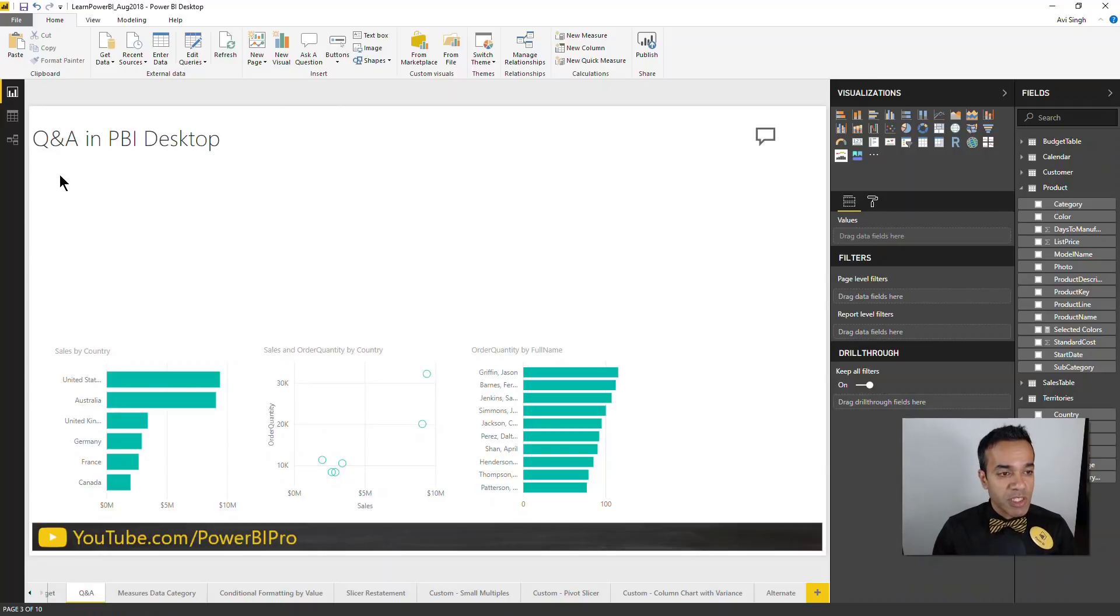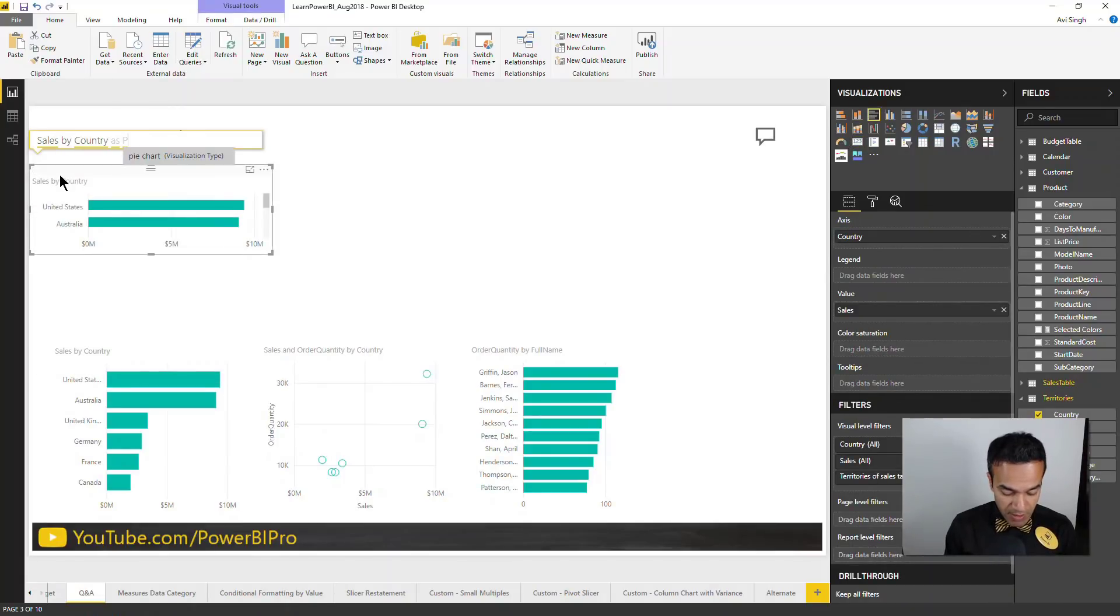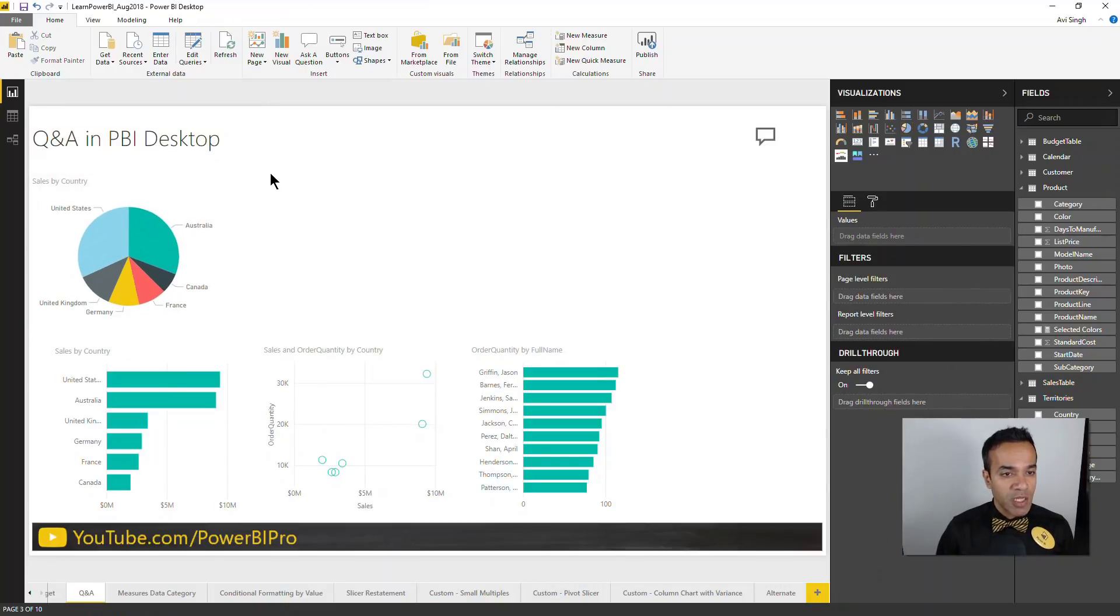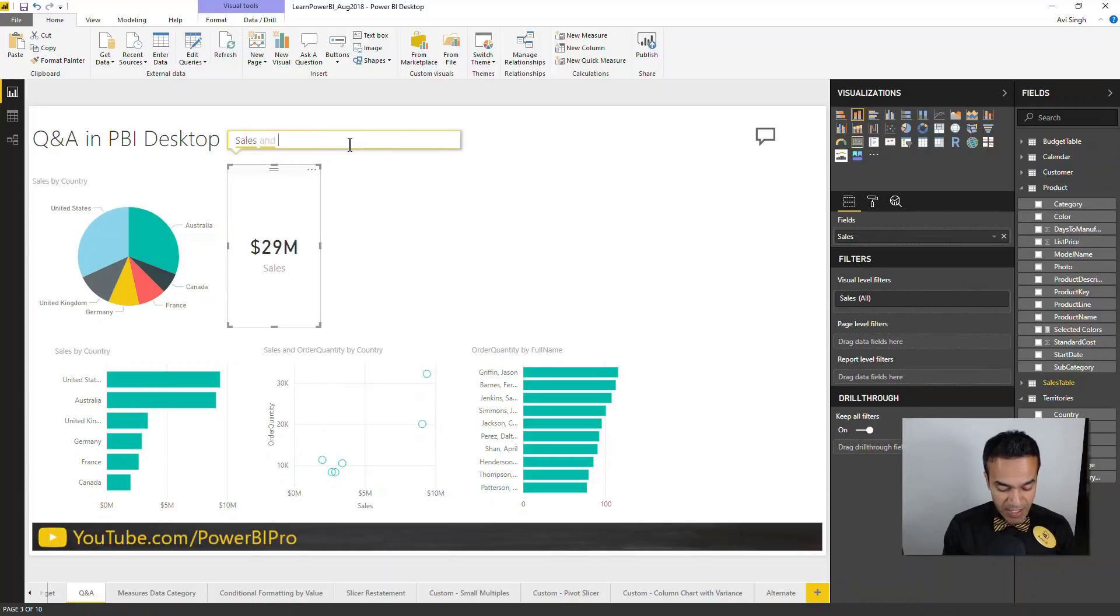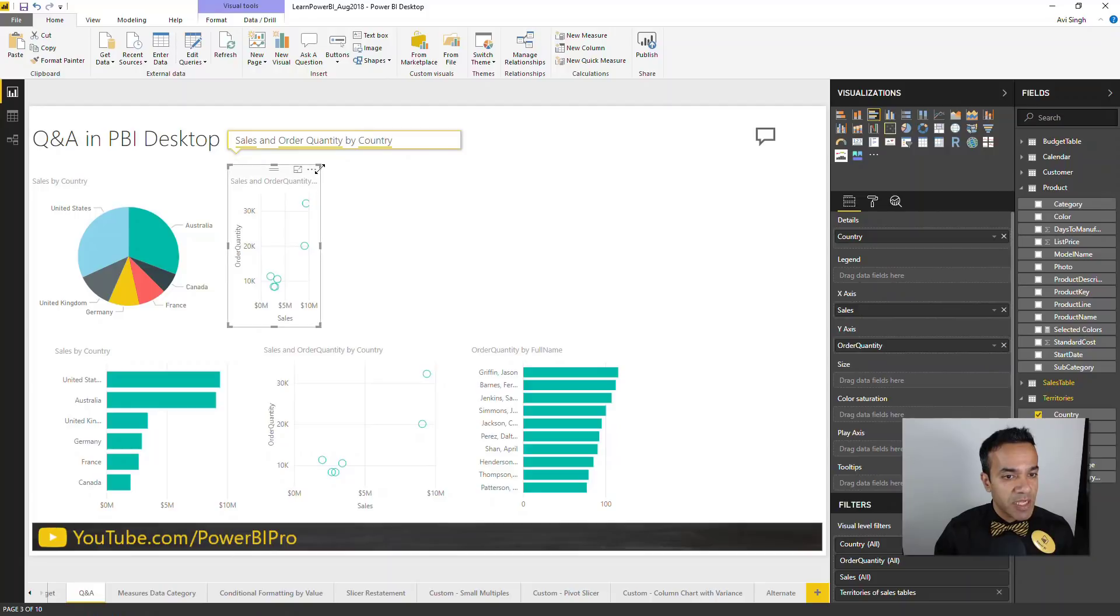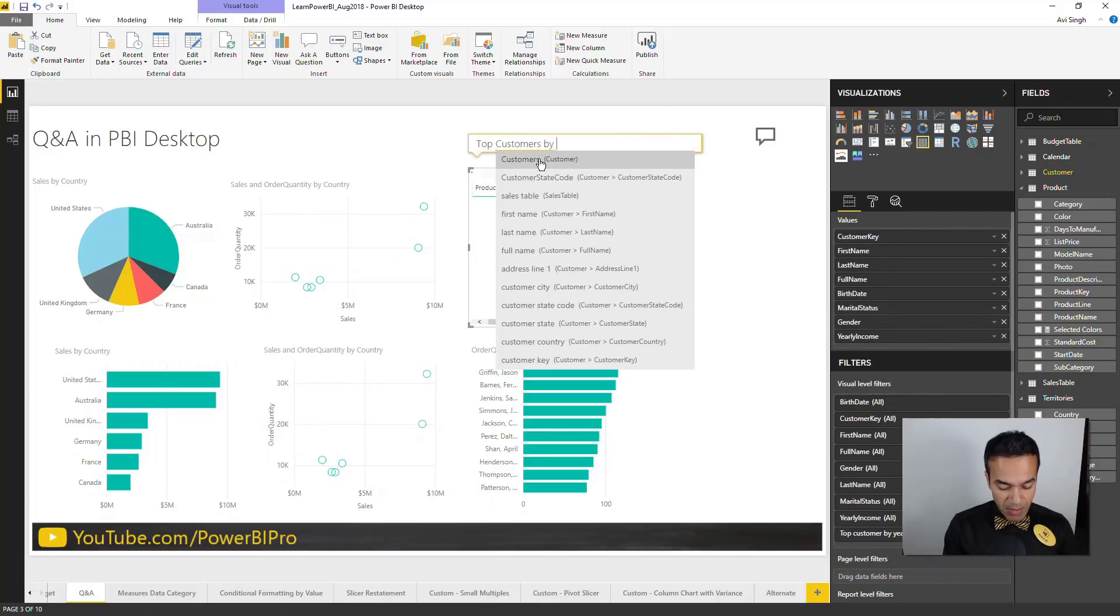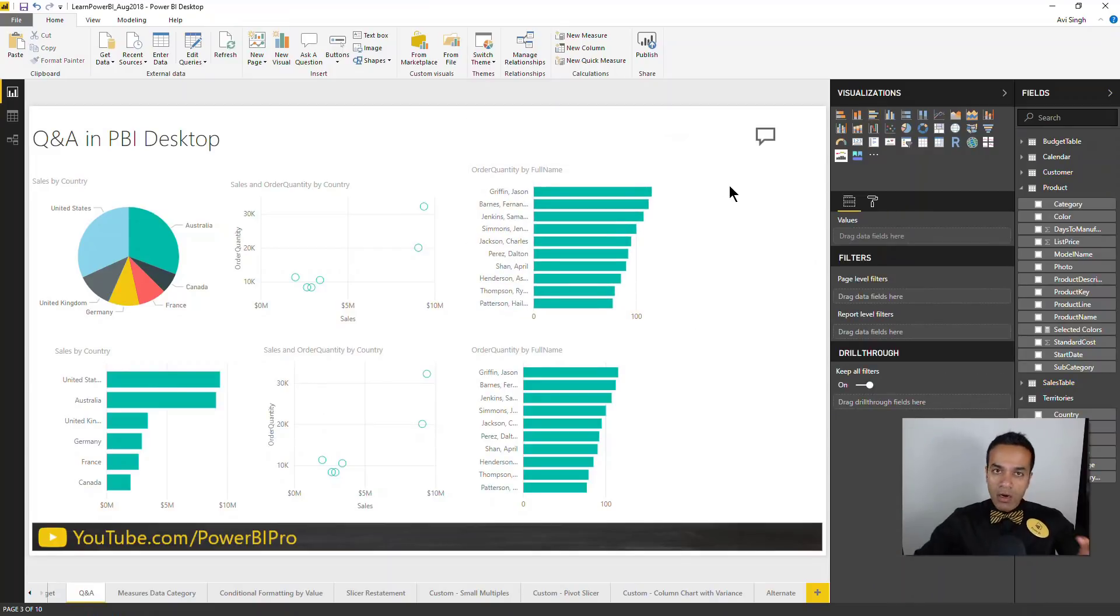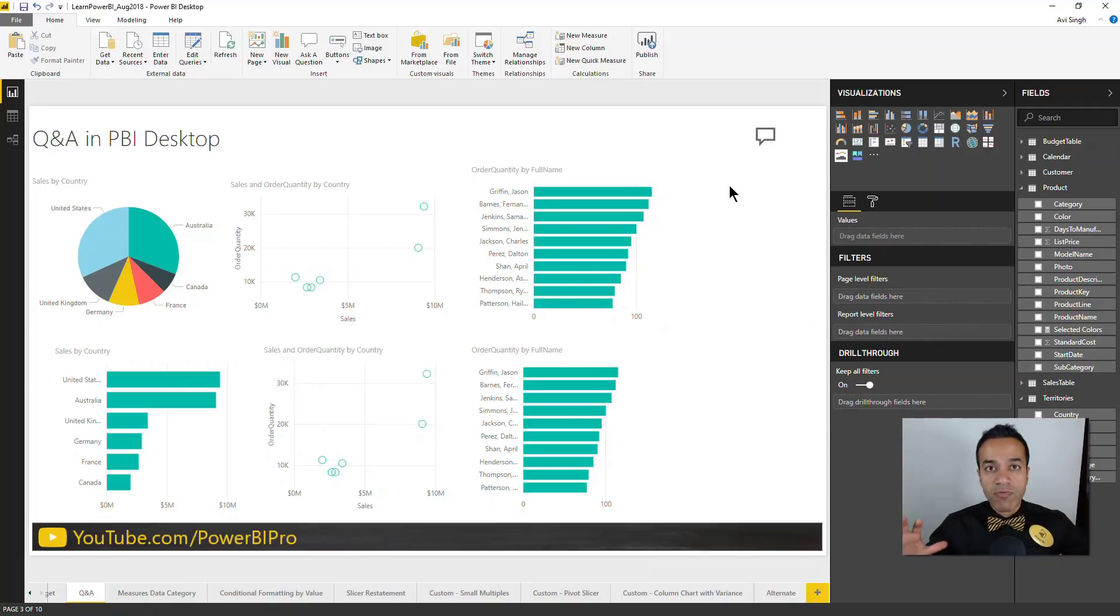Now Q&A, being available in Power BI desktop, you can double click anywhere and just ask a question. I can say sales by country and change this to a pie chart. You can see the same chart I have down here that I created using Q&A as well. I can say sales and order quantity by country, and it just builds it for you. The last one I have is top customers by order quantity. I got reasonable results, and there are functionalities including synonyms so that you can make it more robust.